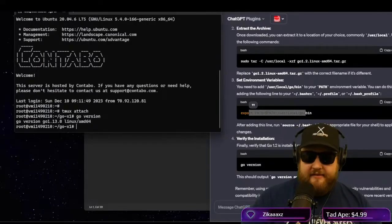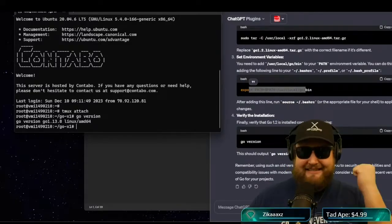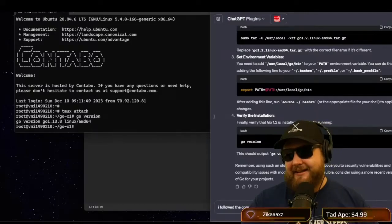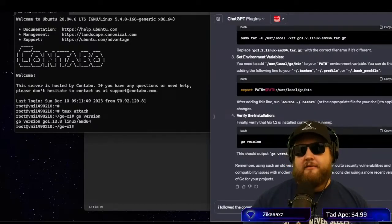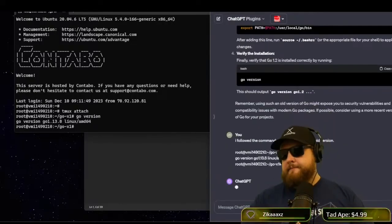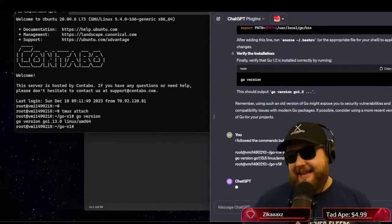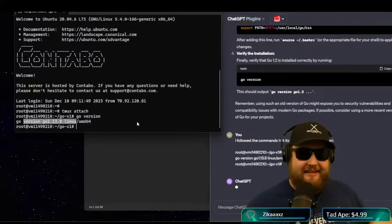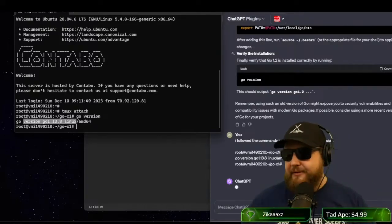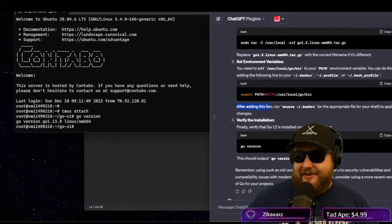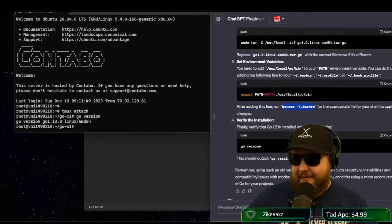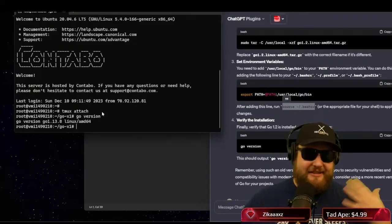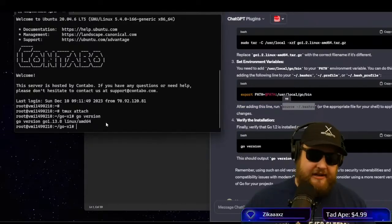And it's still the old version. And this is where I was. I followed the commands, but it's still listing the old version. So now we've got to ask chat gpt why if we extracted the file and updated the bash rc. Oh, I have to reload the bash rc. That's the one thing. I forgot this line right here. So after adding this line, run source squiggly bash rc. So I forgot this. That's why it didn't work. What this does is it refreshes your system variables and reloads the files.